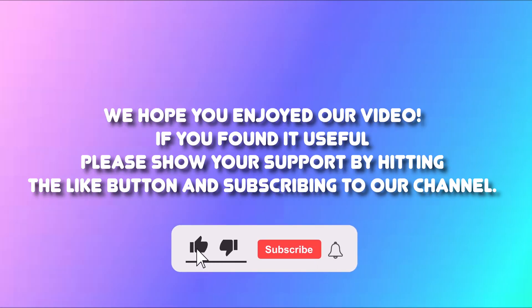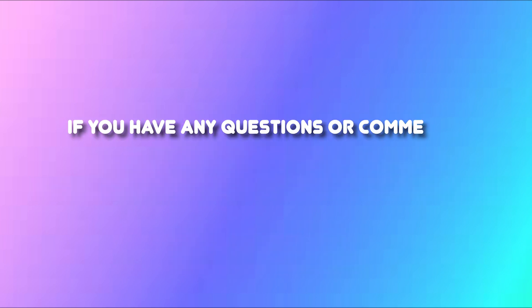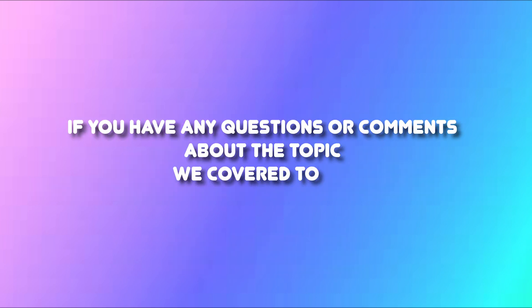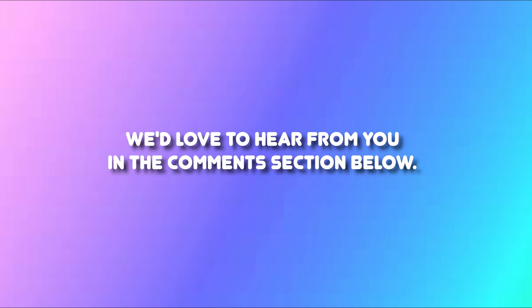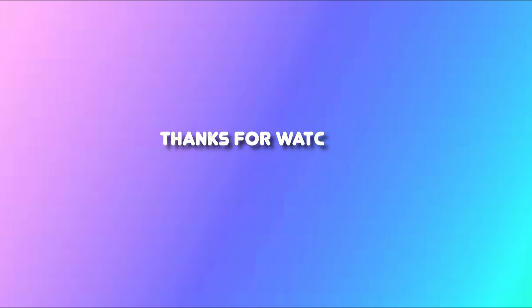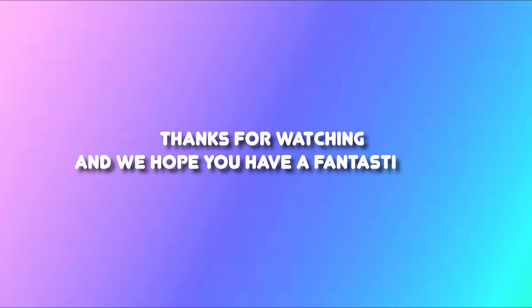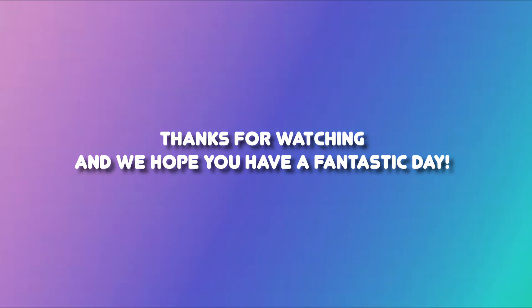We hope you enjoyed our video. If you found it useful please show your support by hitting the like button and subscribing to our channel. If you have any questions or comments about the topic we covered today, we'd love to hear from you in the comment section below. Thank you for watching and we hope you have a fantastic day.